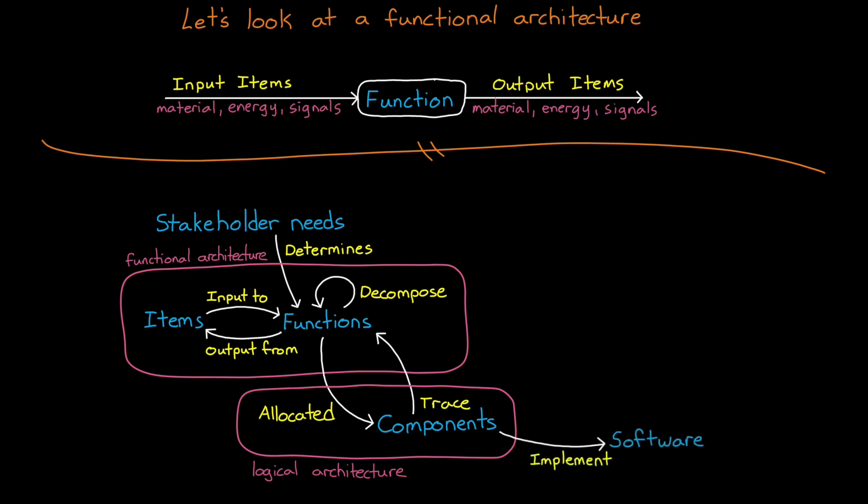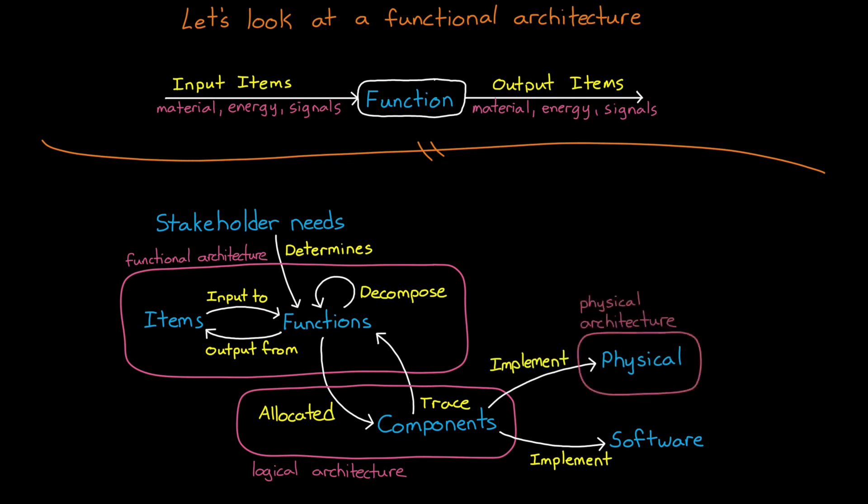Once we have sufficient detail, the functions are allocated to components where they are grouped in some logical way. It's the components that are built or implemented to create the system itself. A component could be built with software, in which case implementation is writing or generating the code. The other way to implement a component is as something physical, like a specific processor, or a mechanical part, or an electrical component.